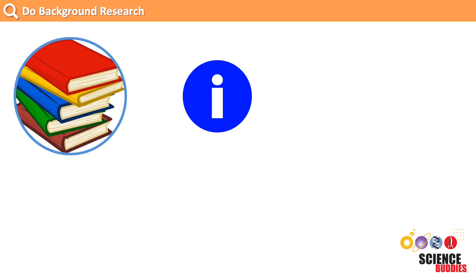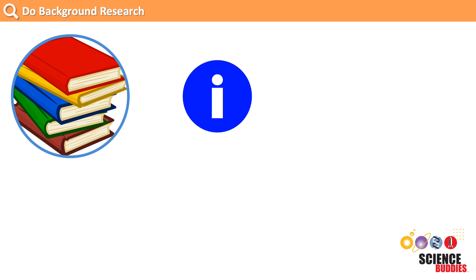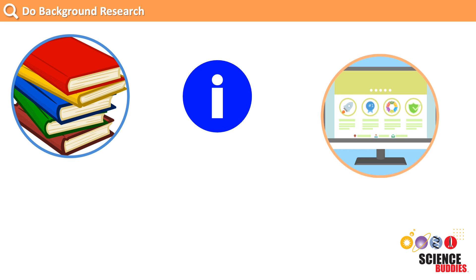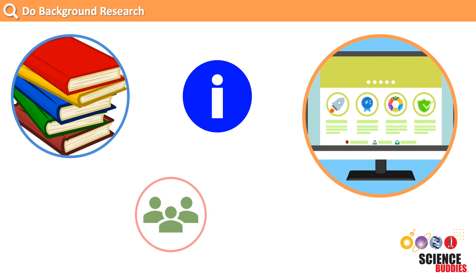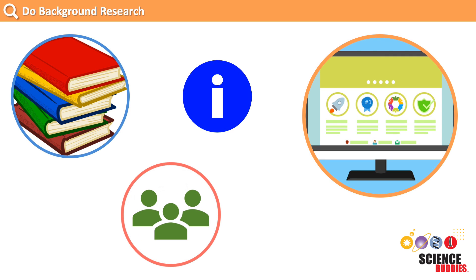We can use books in the library, search the internet, or ask an expert or specialist questions about the problem we are trying to solve. Learning more about the problem often sparks initial ideas for how to solve it.